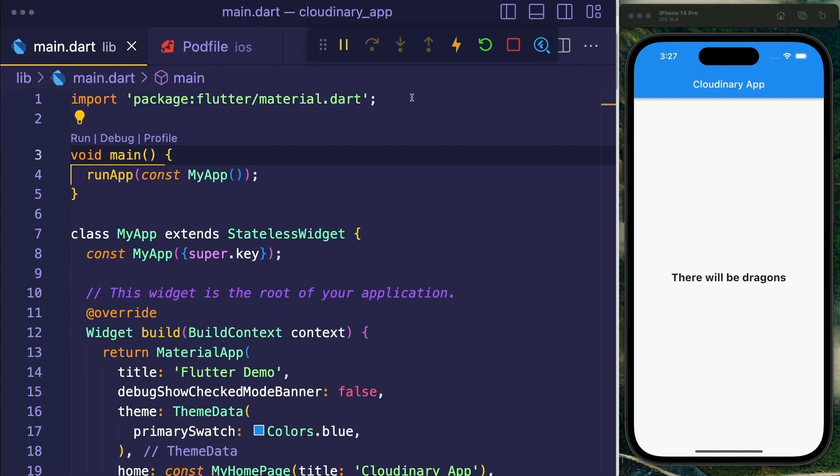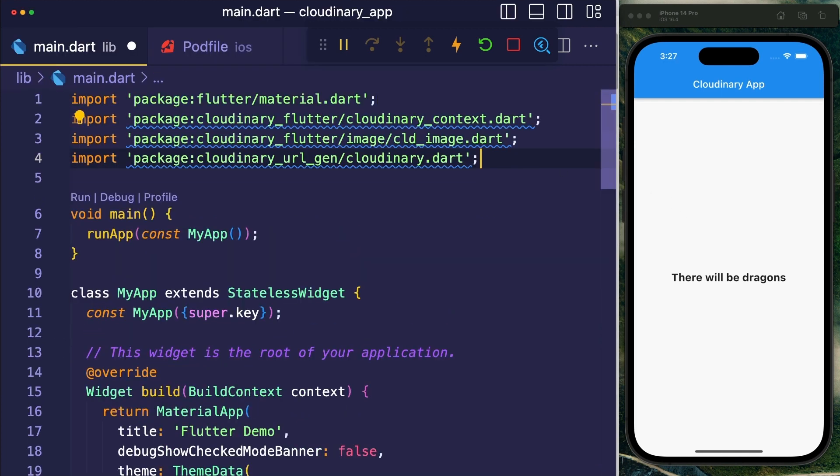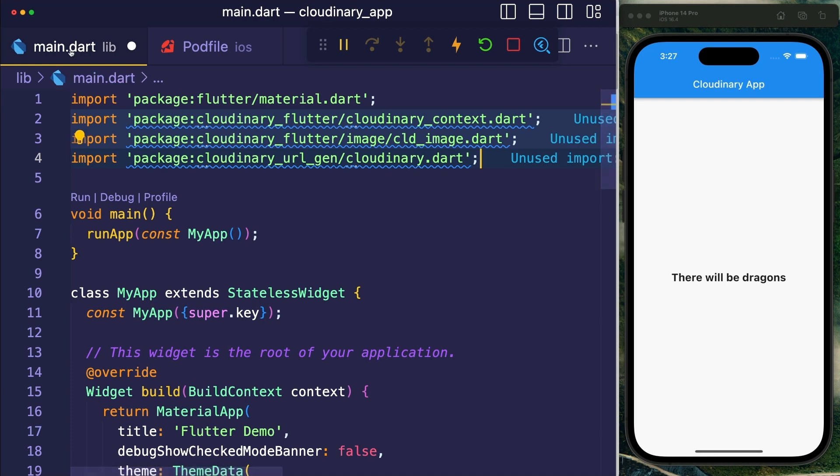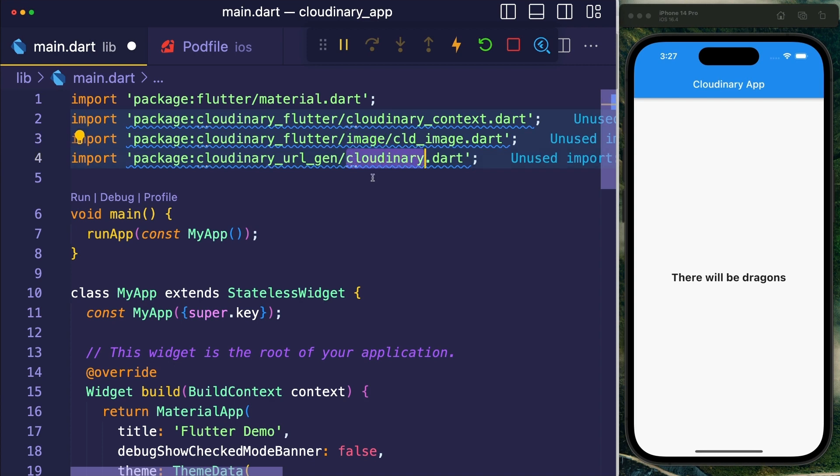Now we can create the connection to Cloudinary by first adding three imports at the top of our main Dart file. We're going to need the Cloudinary context, the image widget, and also the cloudinary.dart file.